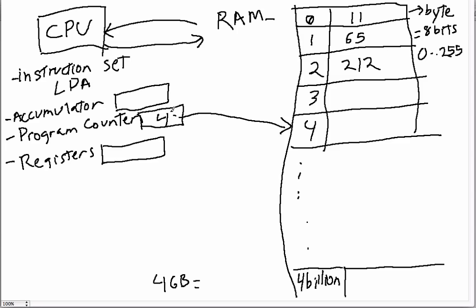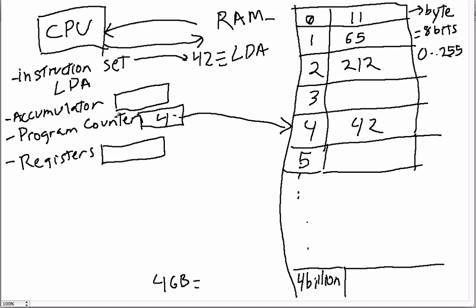The program counter holds a number which is the number of the line that the CPU is running right now. So if it has number four, that means that the next thing the CPU is going to do is fetch an instruction from location four in the RAM. Let's say that location four has the value of 42, and the instruction set for this CPU tells us that 42 is the load accumulator instruction.